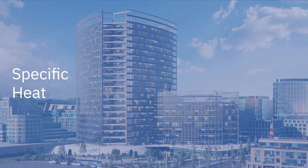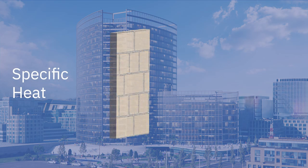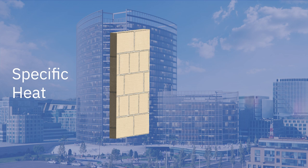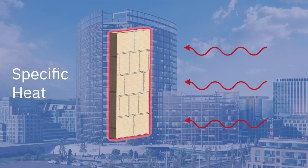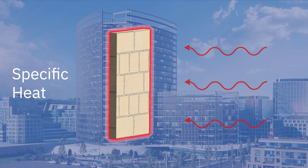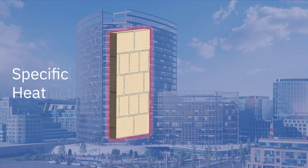Specific heat is a physical property of materials that refers to the amount of heat energy that needs to be supplied to a given amount of the material in order to change its temperature by a single unit. This is why sand, which has a low specific heat, is very hot on a sunny day, while water, which has a much higher specific heat, remains cool.